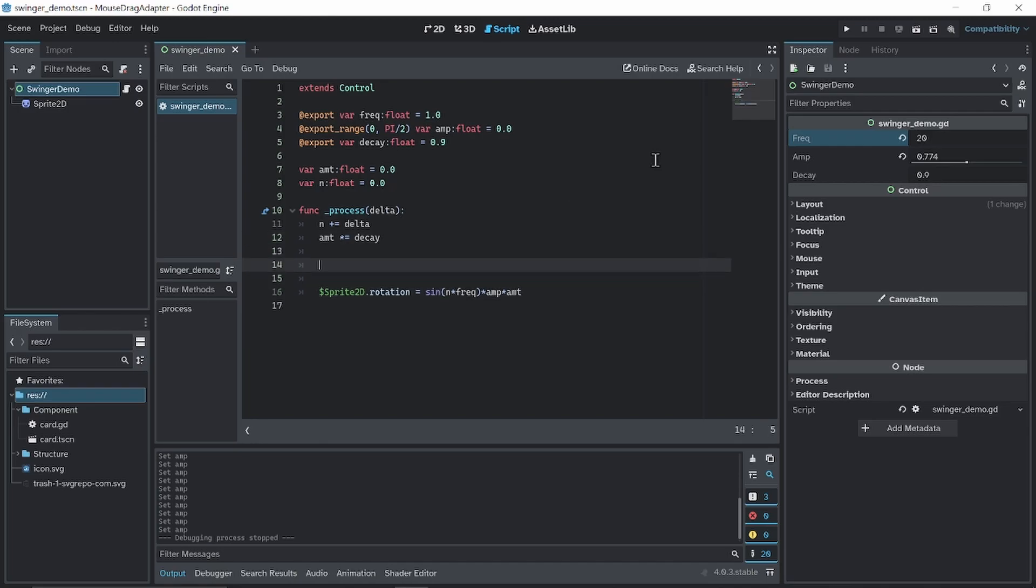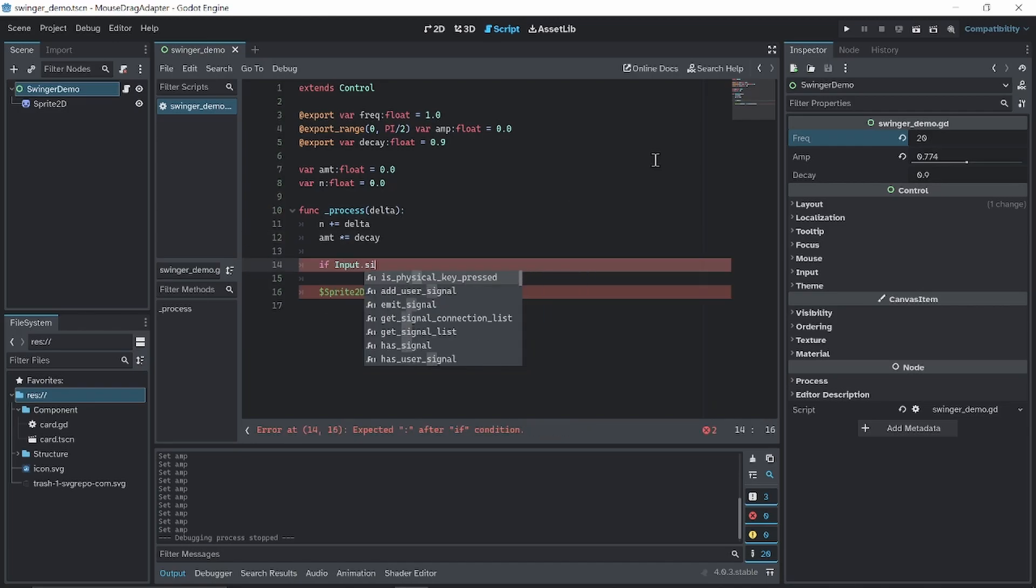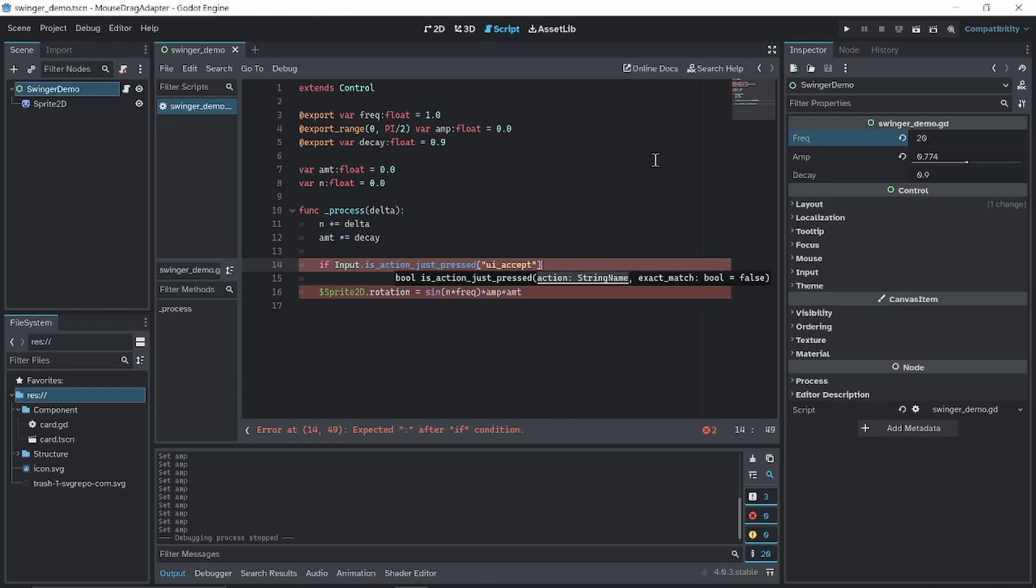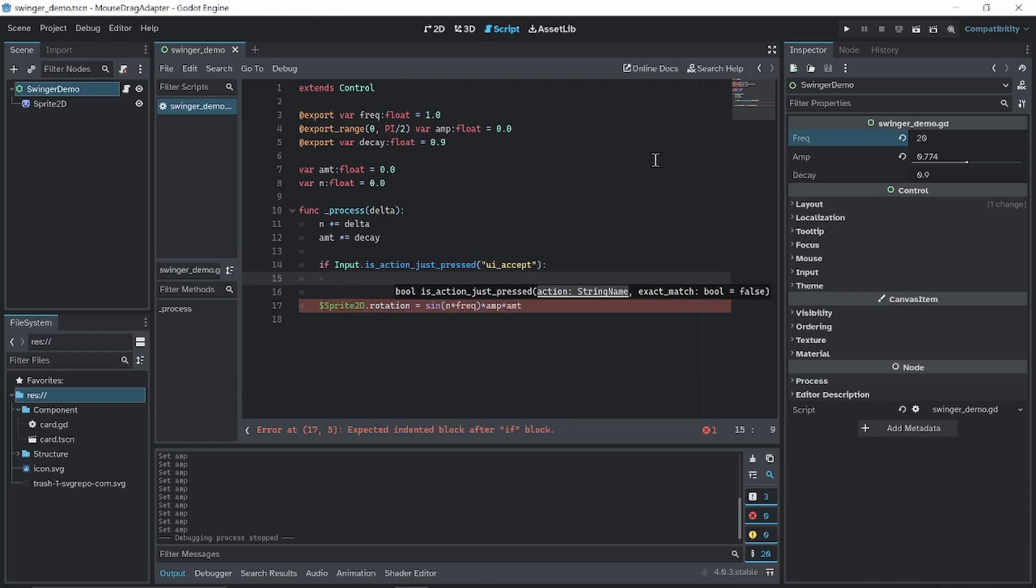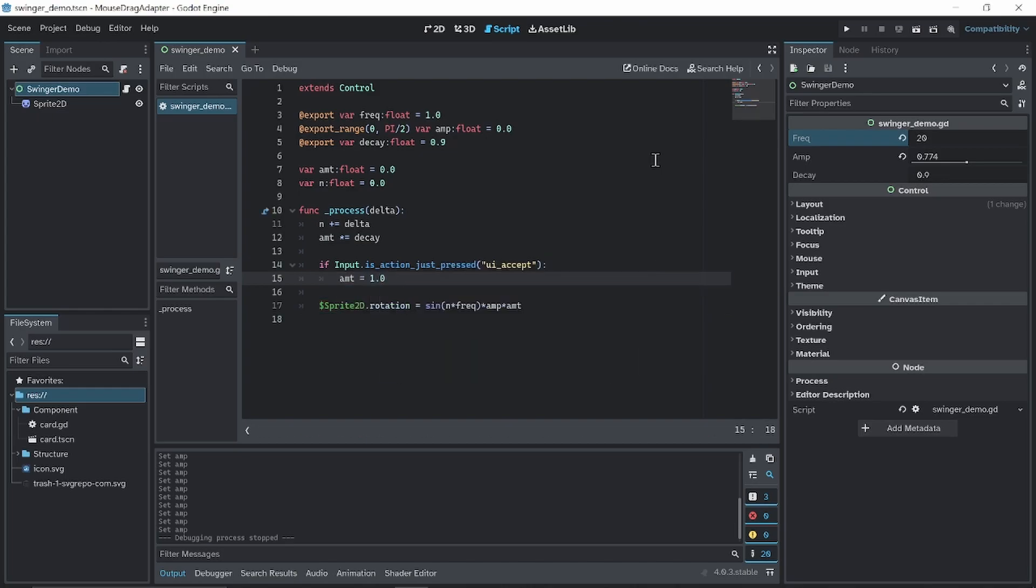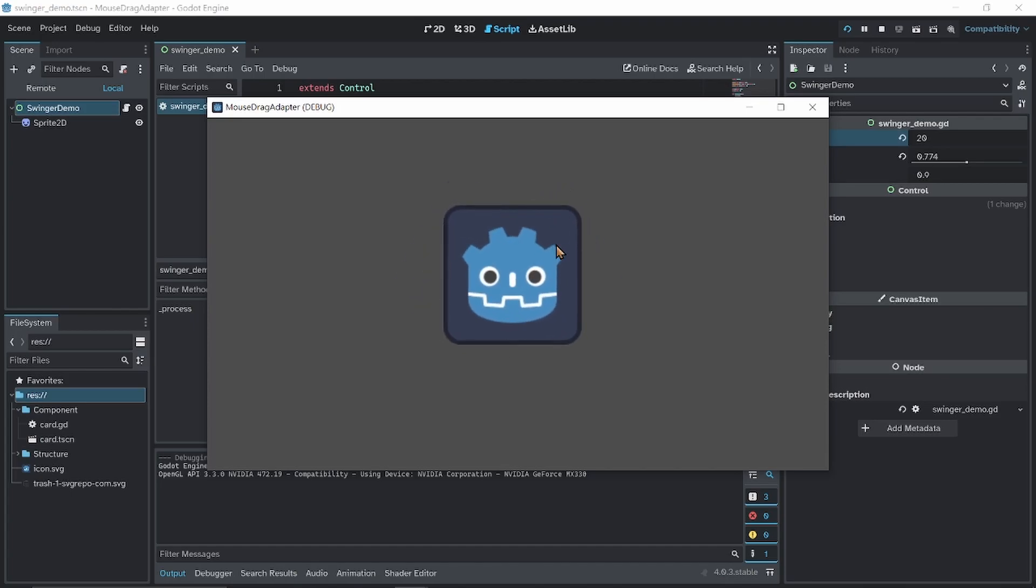So what I'm gonna do is, if input is action just pressed, I'm gonna use enter. Set amount to 1, and you can see it swings around.